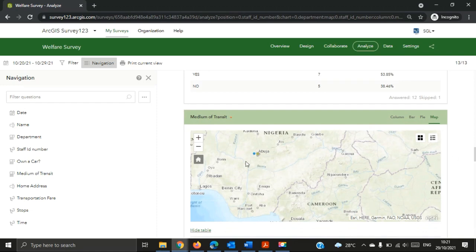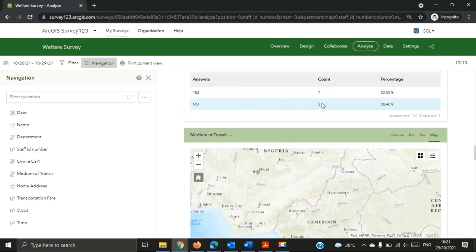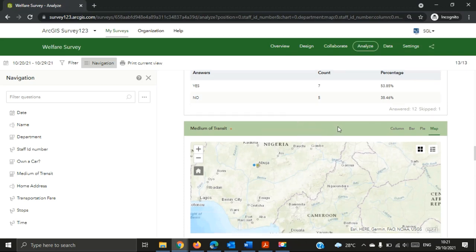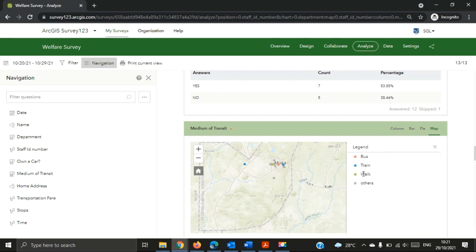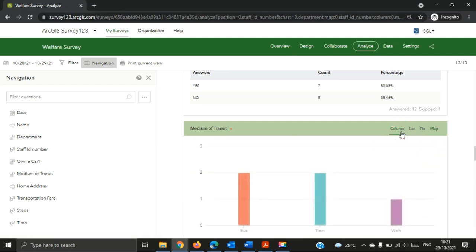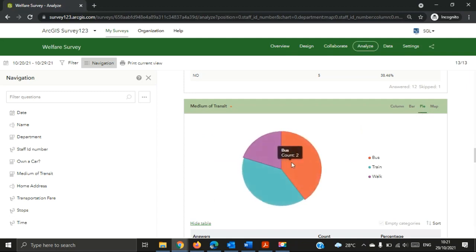For the medium of transit — for people who selected 'No' for car ownership — we actually created a rule that pops up another question asking what medium of transport they use. If you check this chart you can see the different mediums of transportation. Checking the legend, we have the bus, the train, and people who walk. You can click on the pie chart to see the distribution — how many people use the bus, how many use the train, and how many walk.